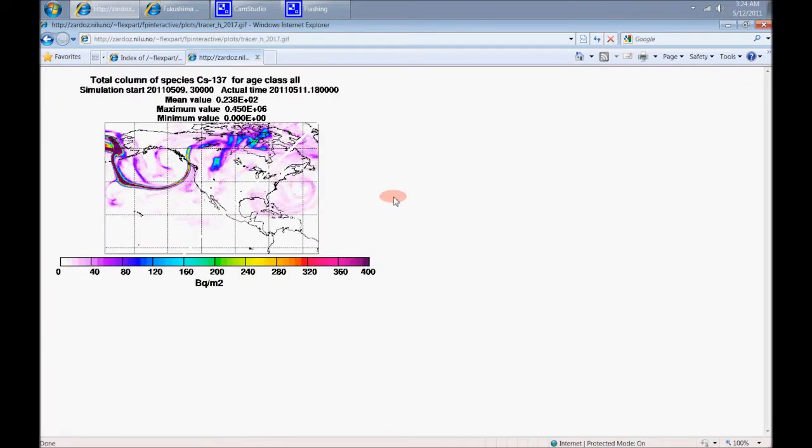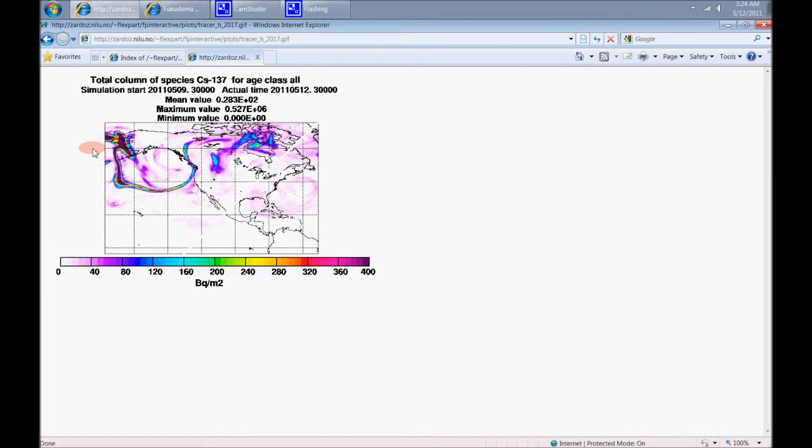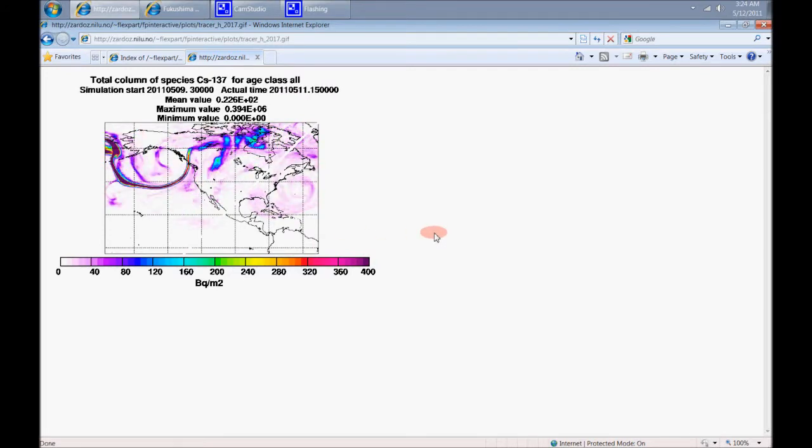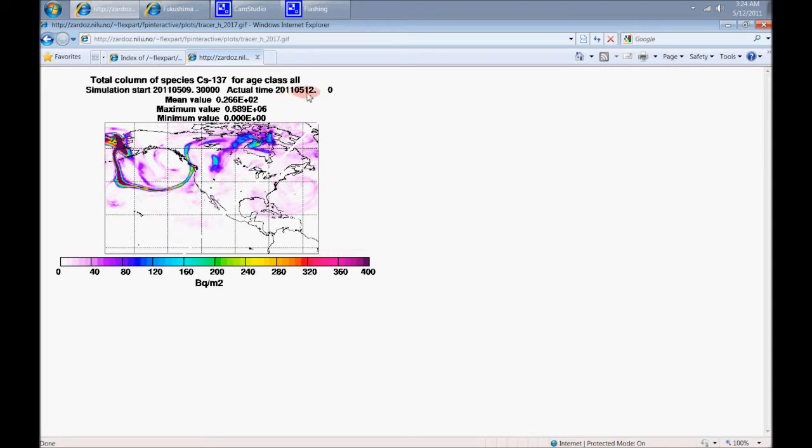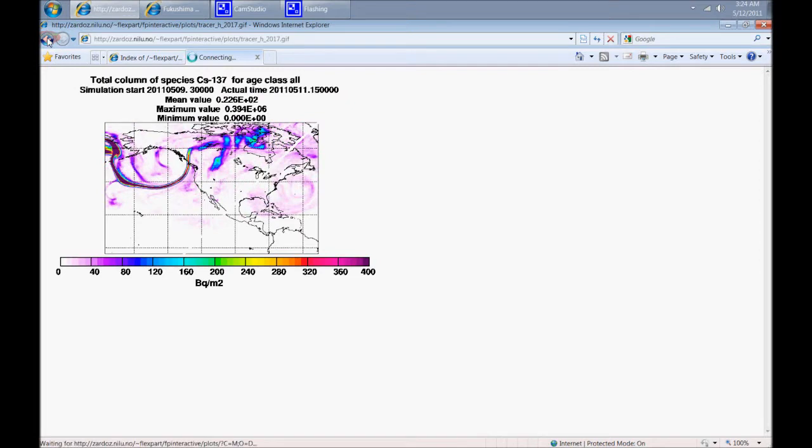Here's Cesium-137. Look at Alaska, guys. Look at the United States. Cesium-137. And look at the dates. Forecast for 5.11, 5.12. There's more. Just wait until you see.